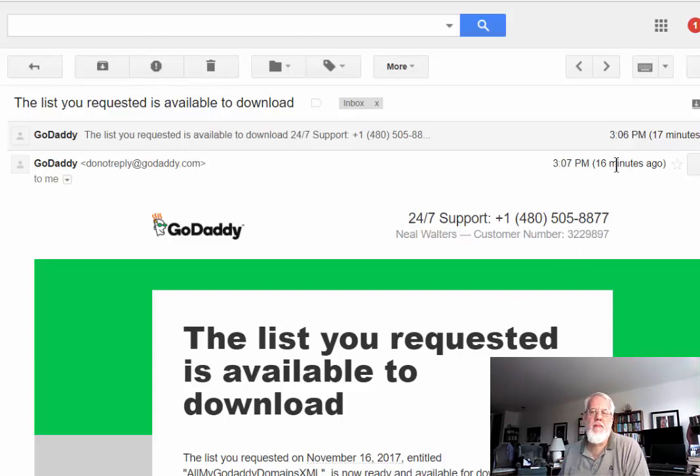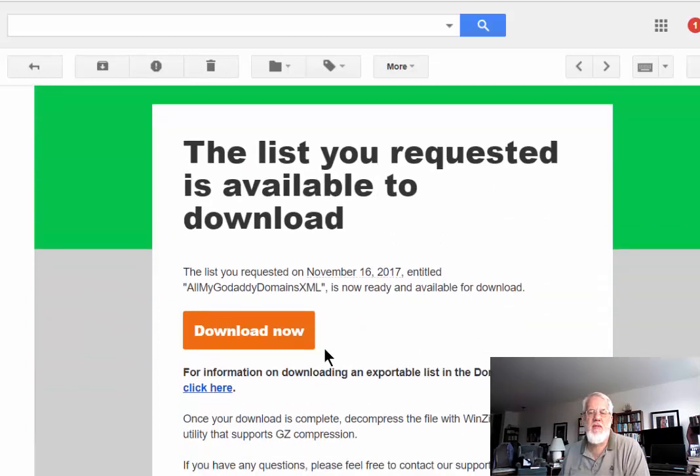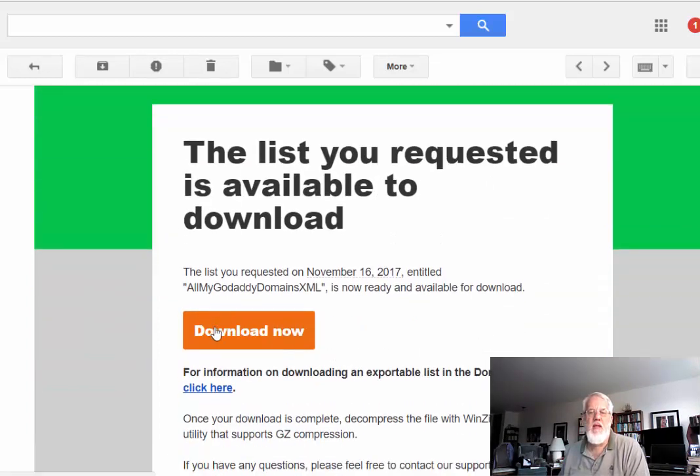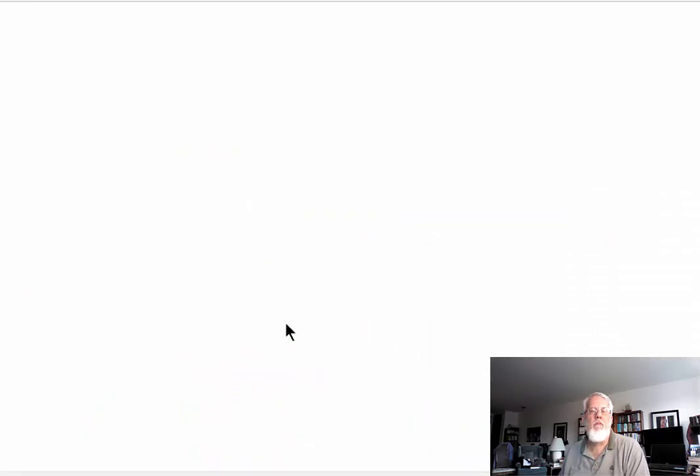Okay, this is part two. The email arrived. It took, I don't know, maybe five to ten minutes. I didn't time it exactly. So they give you a link, and now you can click download now.